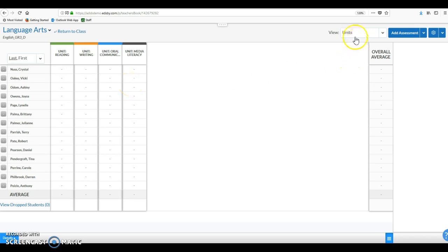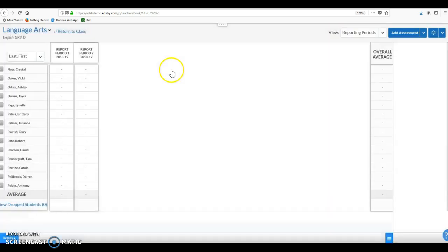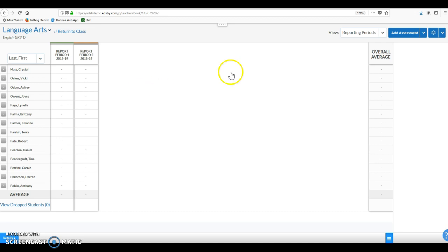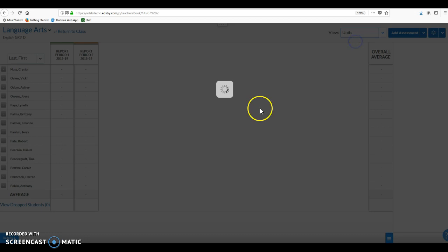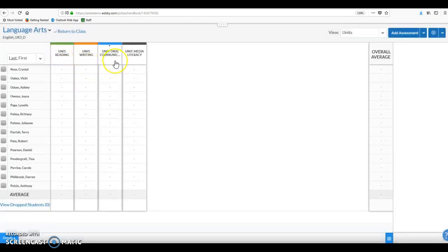You will also notice, as some teachers have, that we have two filters: reporting periods and units. However, in elementary you do have to report on various strands for the first period and then the second period separately. However, Edsby does not give us the ability to combine those two filters together so that we have marks or evaluations for reading, writing, oral communication in first term and the same in second term.